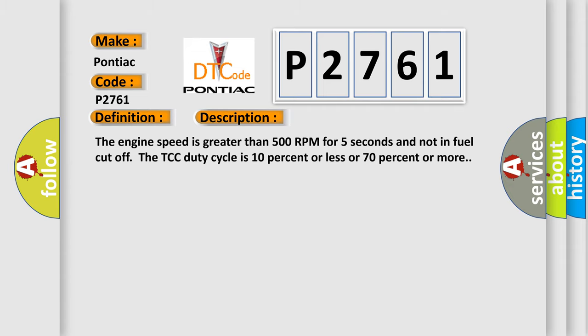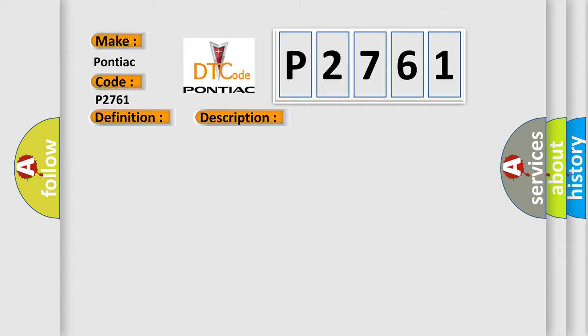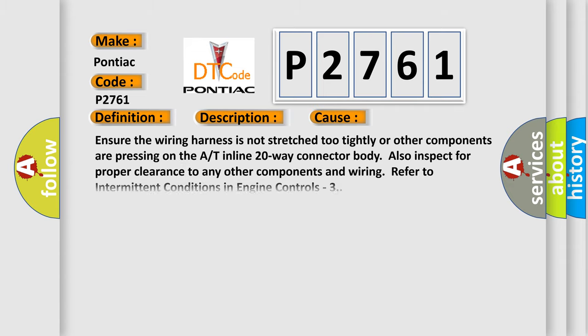This diagnostic error occurs most often in these cases: Ensure the wiring harness is not stretched too tightly or other components are pressing on the A/T inline 20-way connector body. Also inspect for proper clearance to any other components and wiring. Refer to intermittent conditions in engine controls 3.